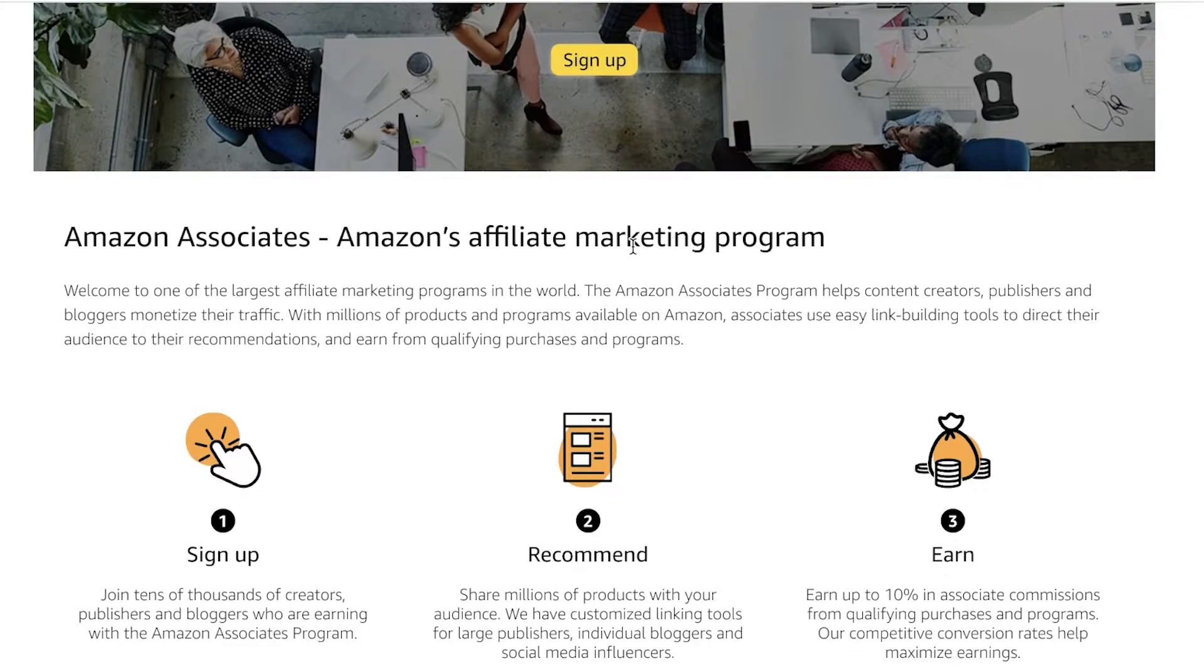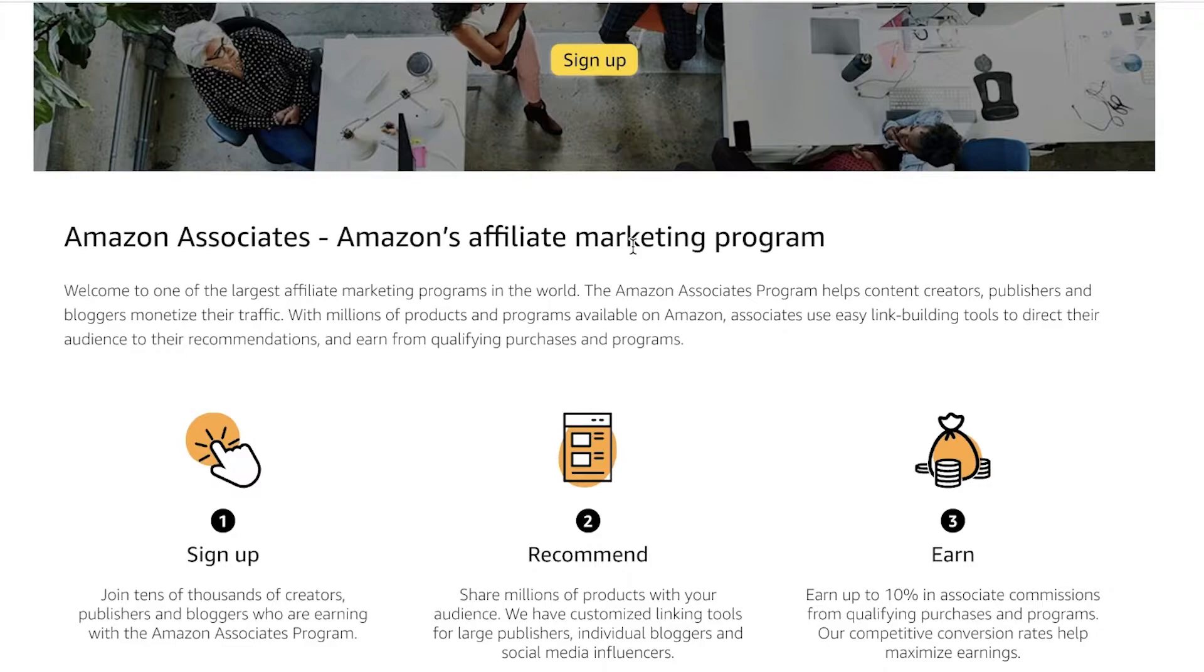So it's called Amazon Associates. It is a difficult affiliate program to get into, I'm going to tell you guys that. And you can just sign up to get started. You have to recommend products and you can use linking tools. They have individual bloggers and social media influencers that you can get help from and earn money.